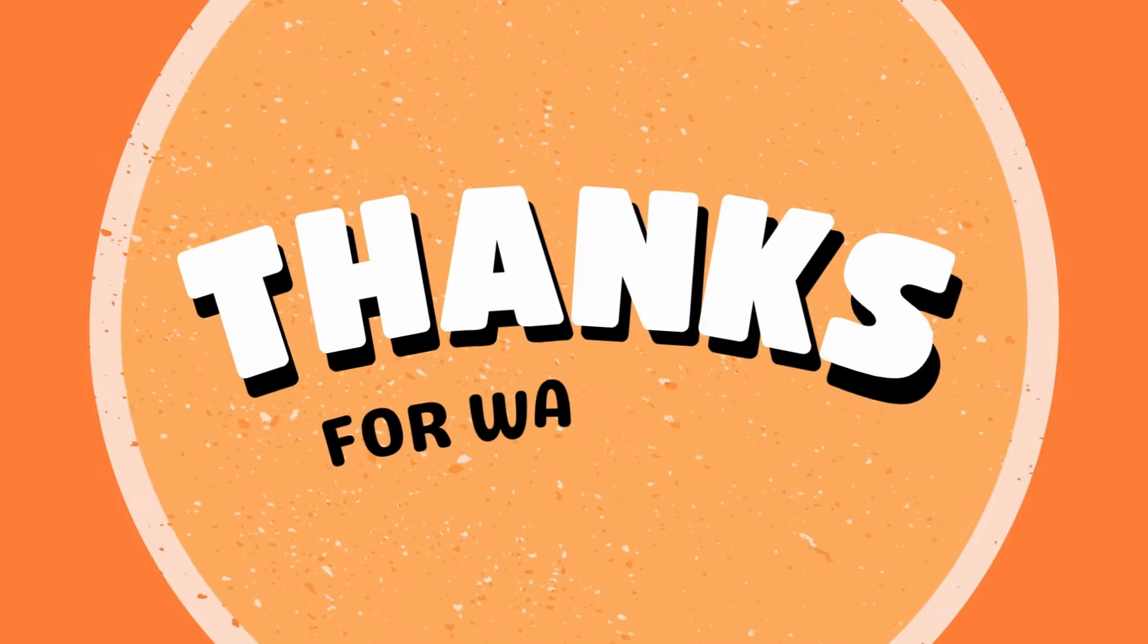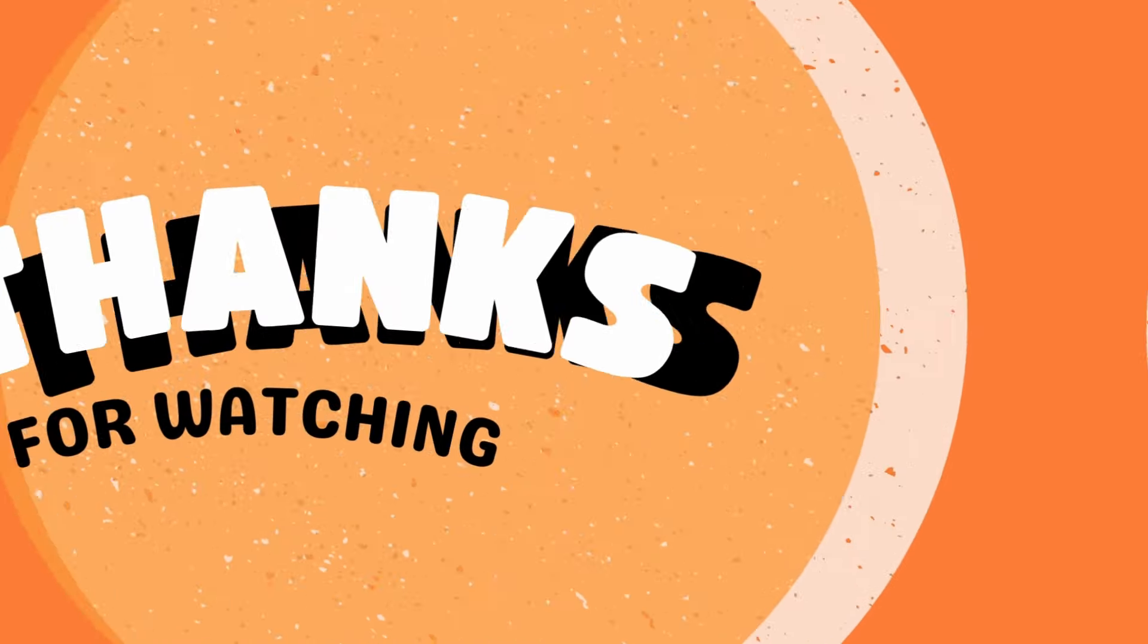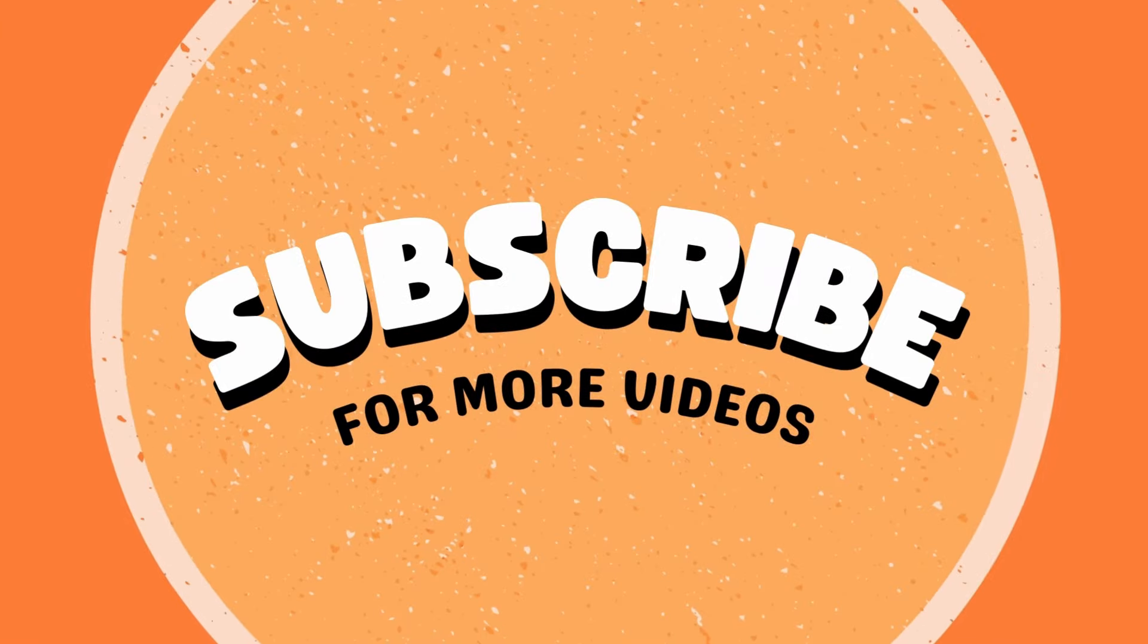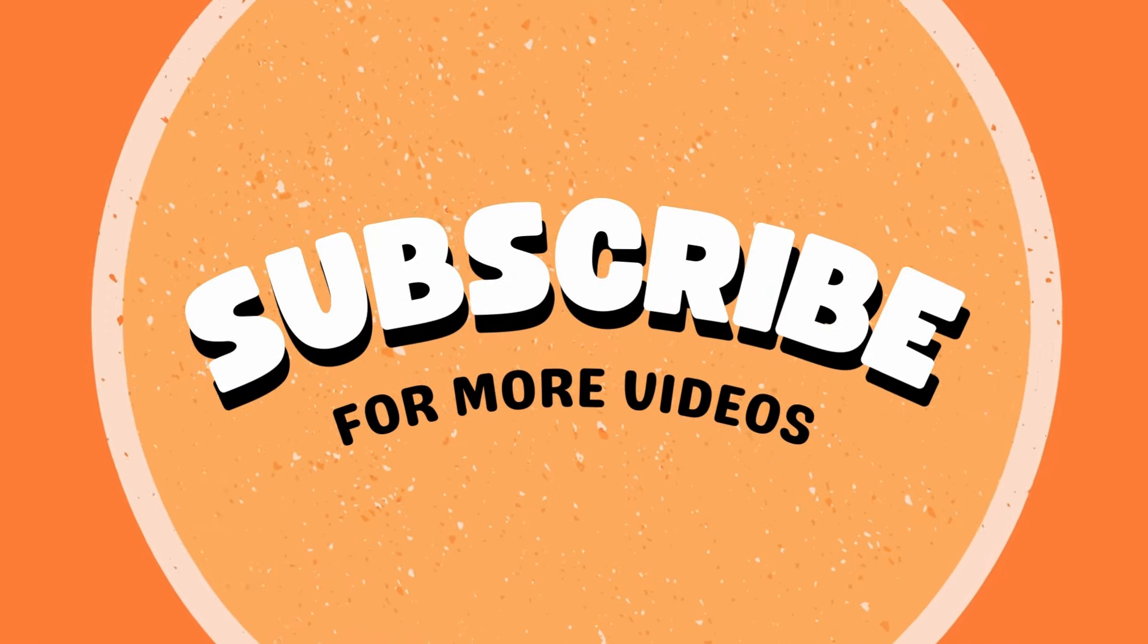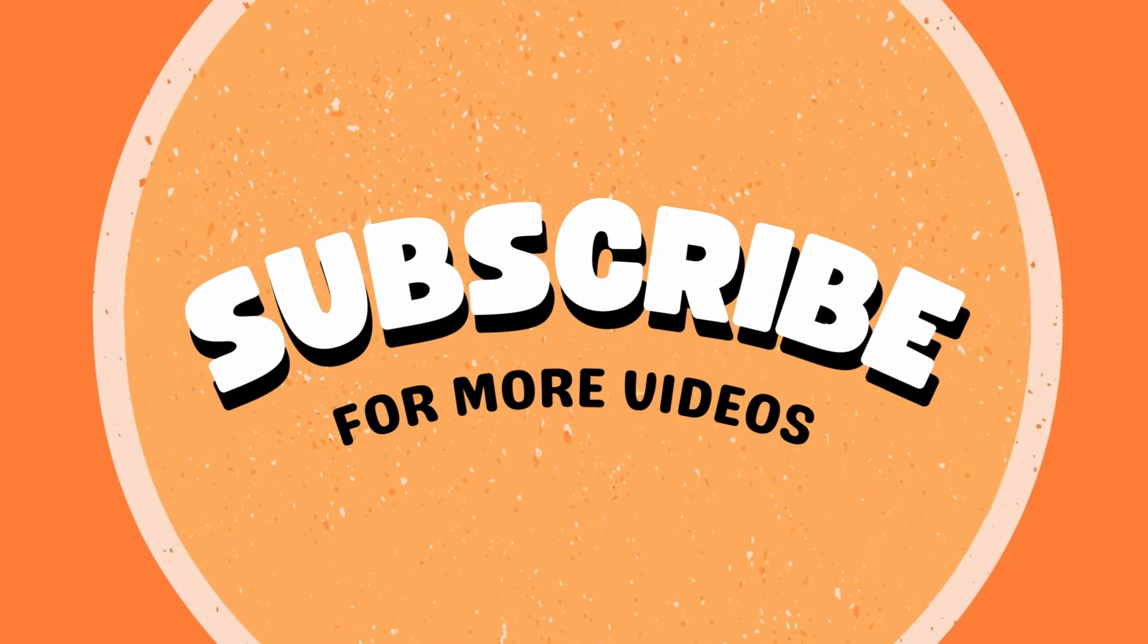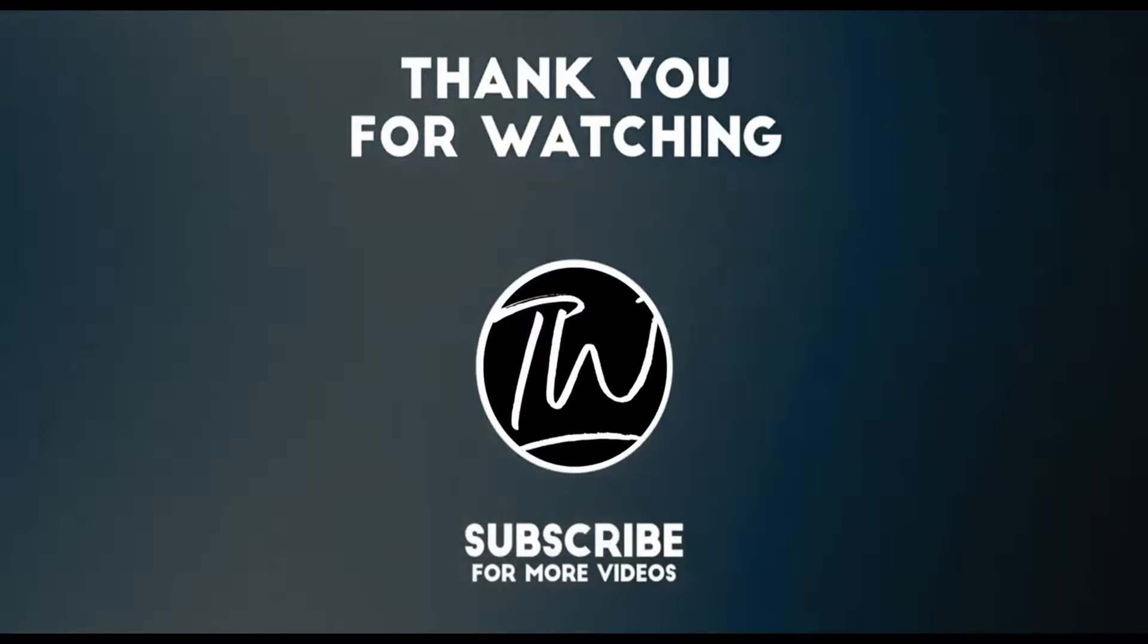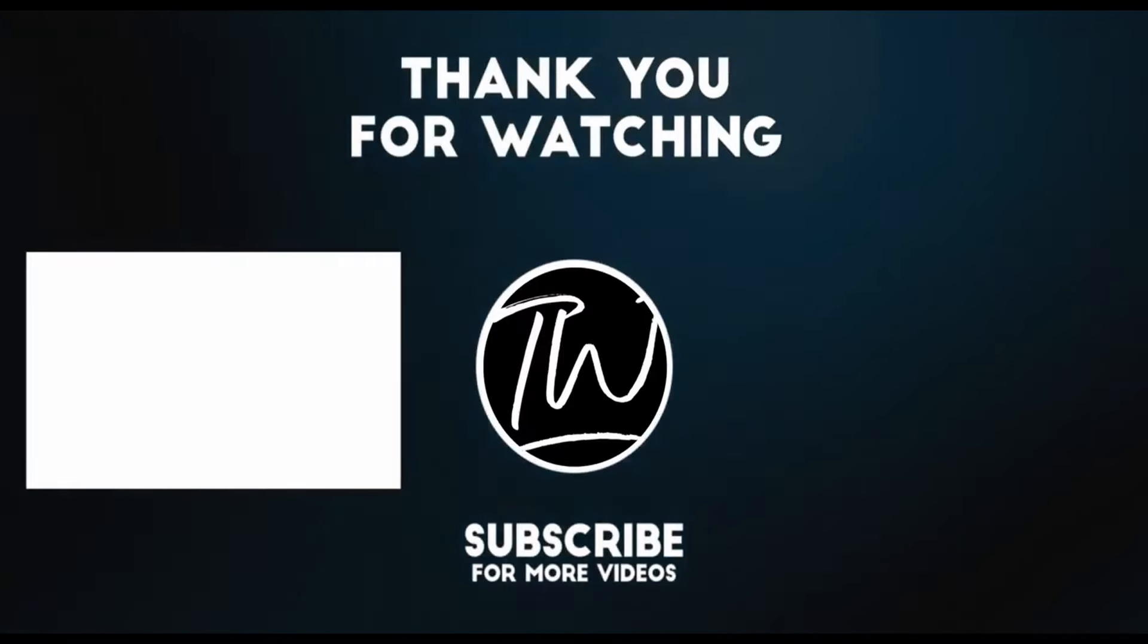That's it for today. To stay updated with the latest tech tips and tricks, subscribe to TechWoop. Don't miss out on future episodes. Hit that subscribe button now.